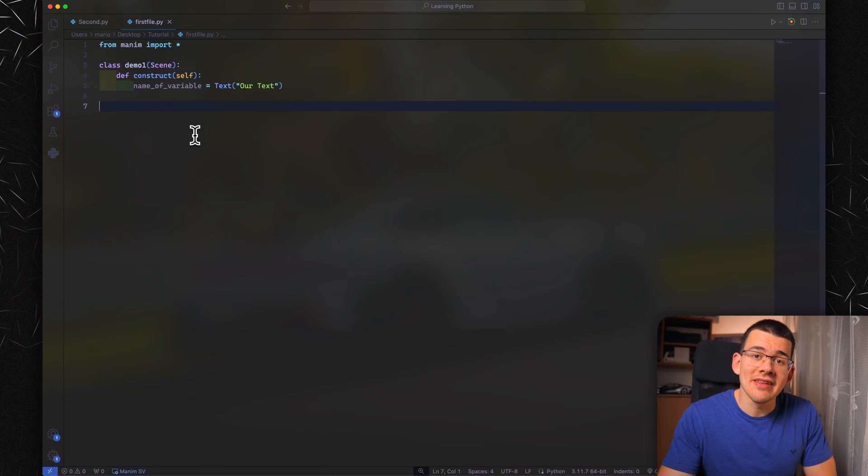Today we are going to go all over shapes, how to create them, customize them, and move them to a specific location. So without further ado, let's get right into it.